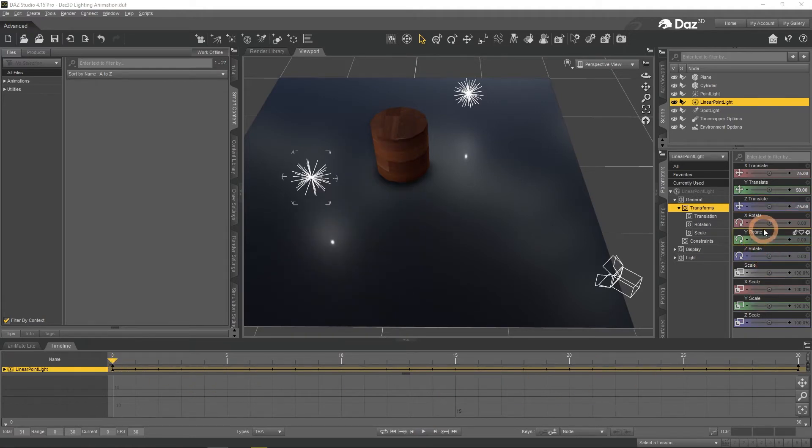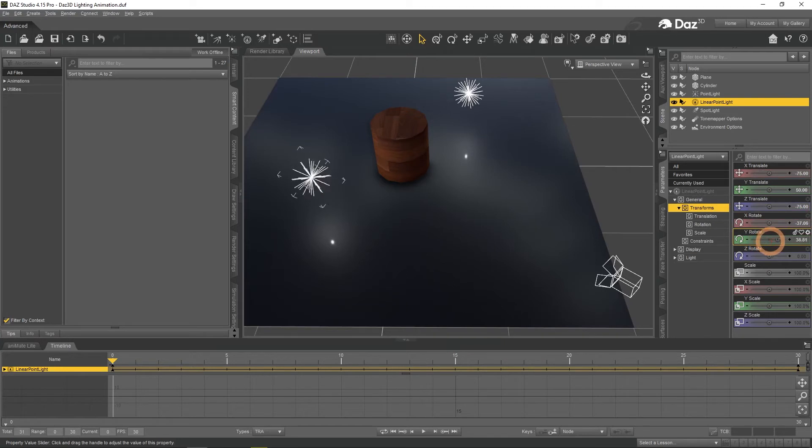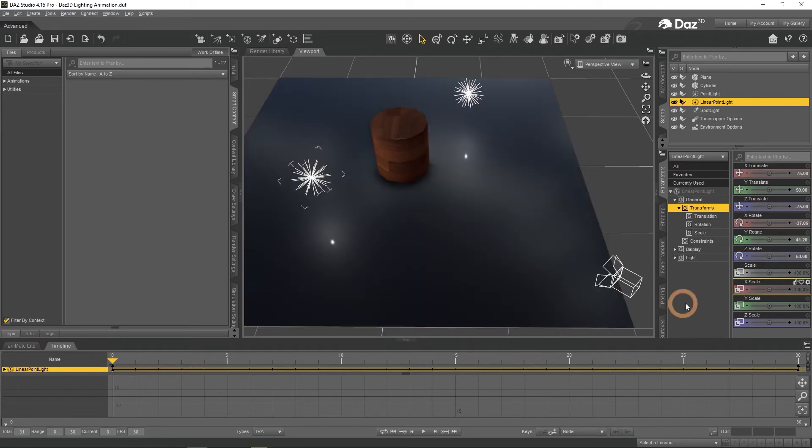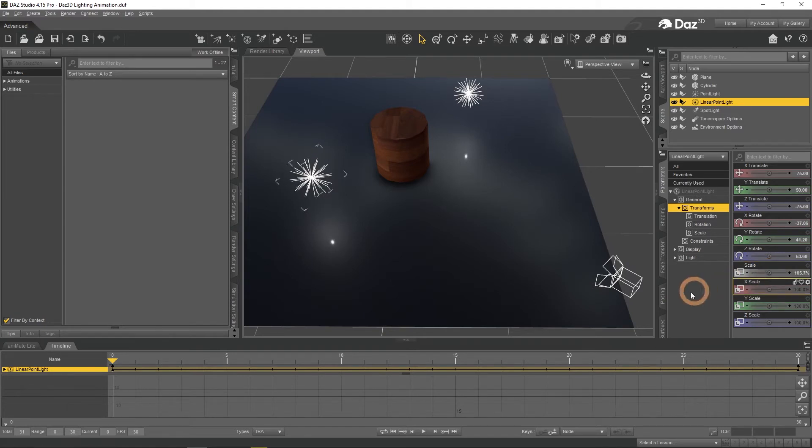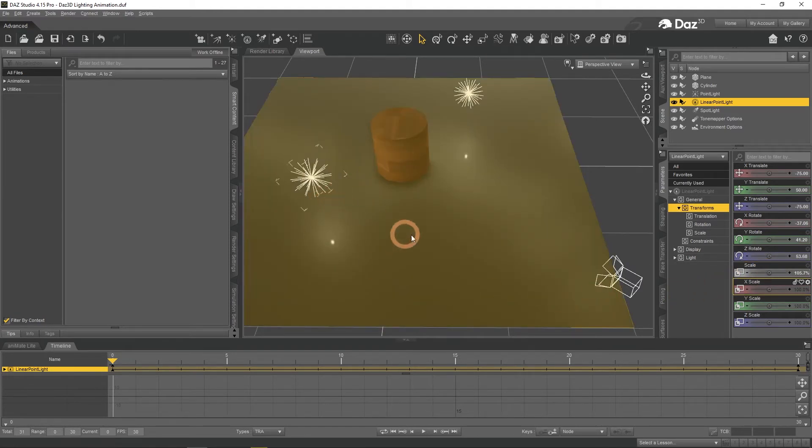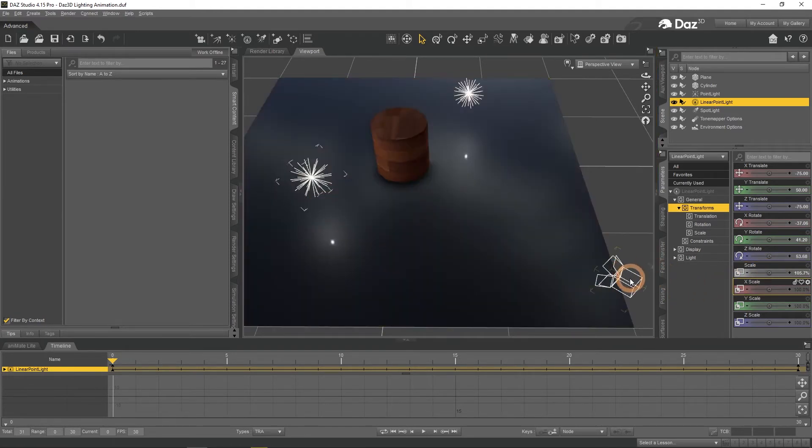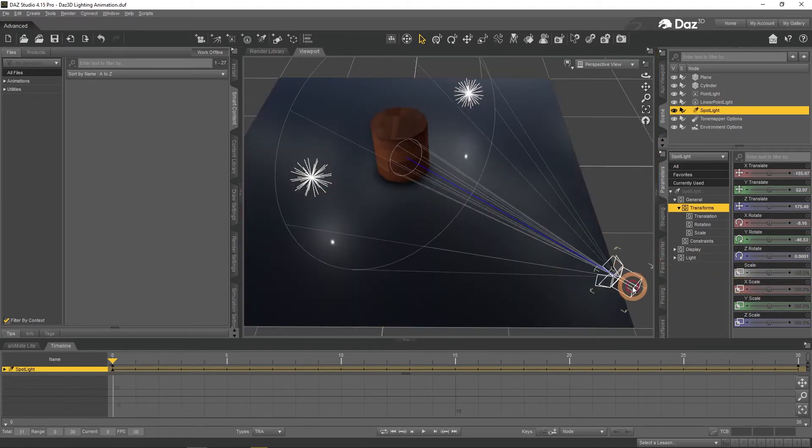You can also animate rotations and even scale. But scaling lights in parameters menu does not change the scene. And rotating point lights does nothing too, but you can rotate other kinds of lights such as the spotlight.